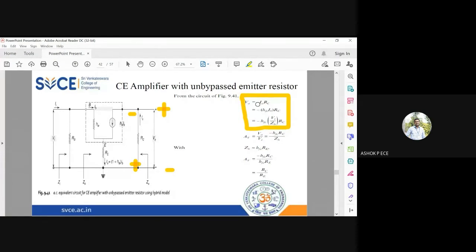The output voltage expression is V_out equal to minus i_out into Rc. This minus sign is because, as you can see in the diagram, the sign is changing. i_out is the same as ic, and ic equals hfe times ib. From the input side, ib equals the input voltage vi divided by zb.